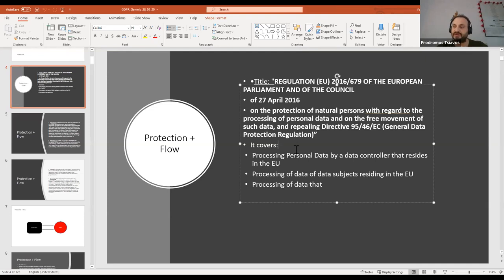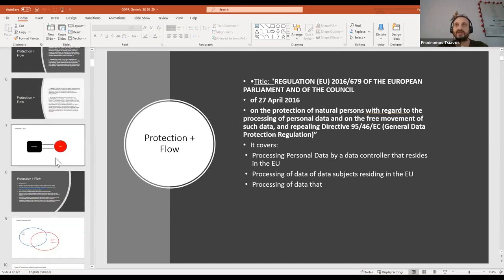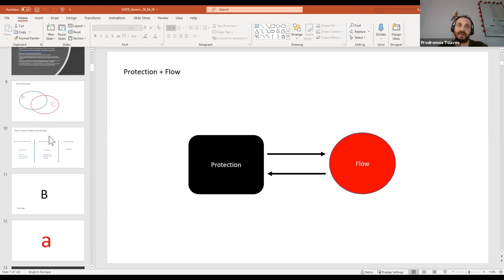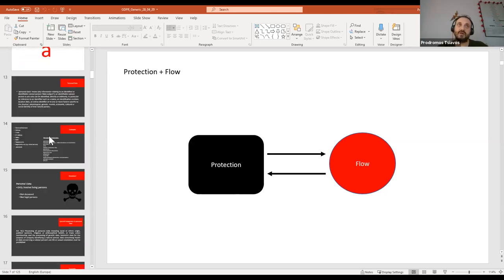We have to read it as a legal instrument that actually tells you how to share data effectively — that's what it does — and in this process, how to protect of course the natural persons whose data we are processing. We always have this kind of link between protection and flow of data that this regulation tries to balance and create.